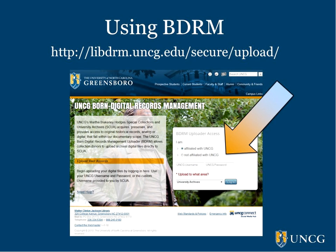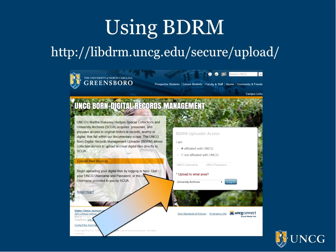To use BDRM, UNCG staff members who are transferring digital files to university archives can log into the site using their UNCG username and password. Select University Archives from the drop-down menu and click the Log In button.